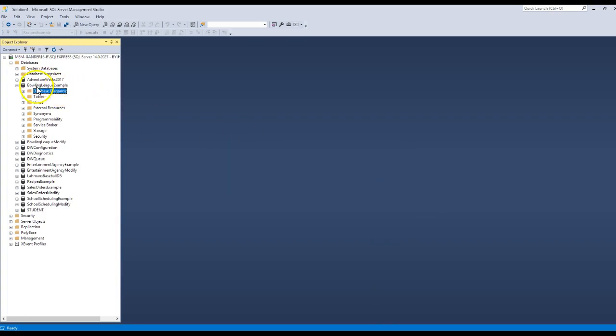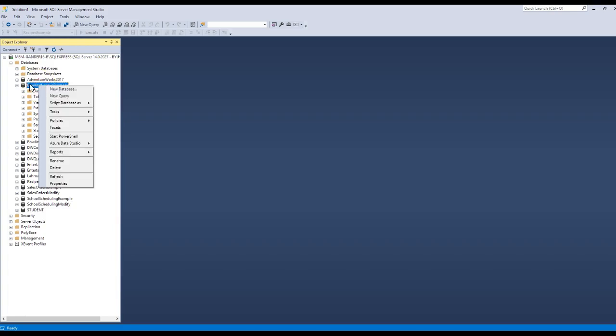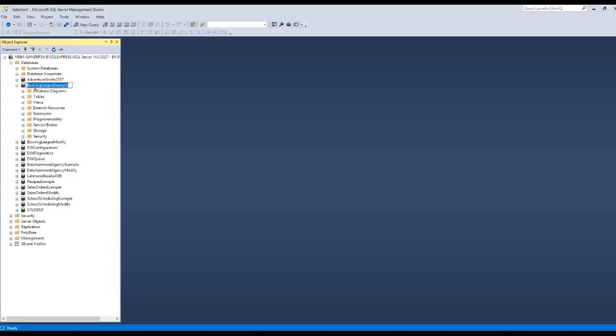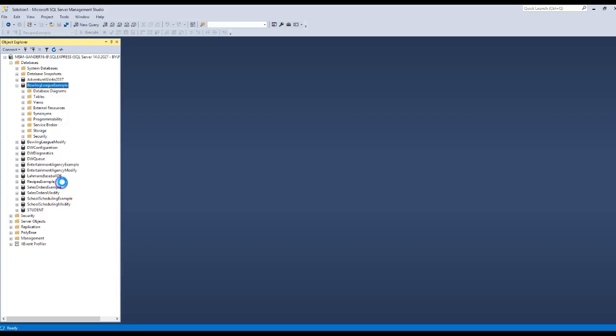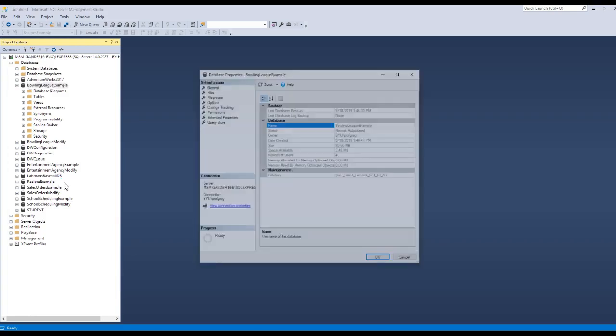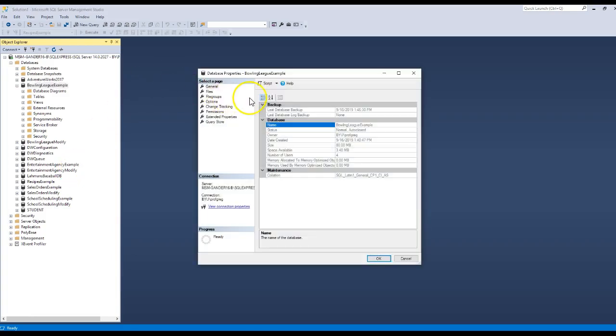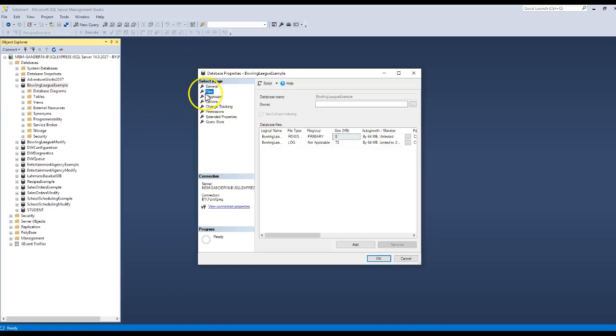The reason being is that we don't have the right permissions. So if I go back to the database itself, not diagrams, but the database, right-mouse-click and choose properties, then this will bring up a window that says here's all the information about that database. And if I click on the files option, you'll see that there is no owner associated with it.